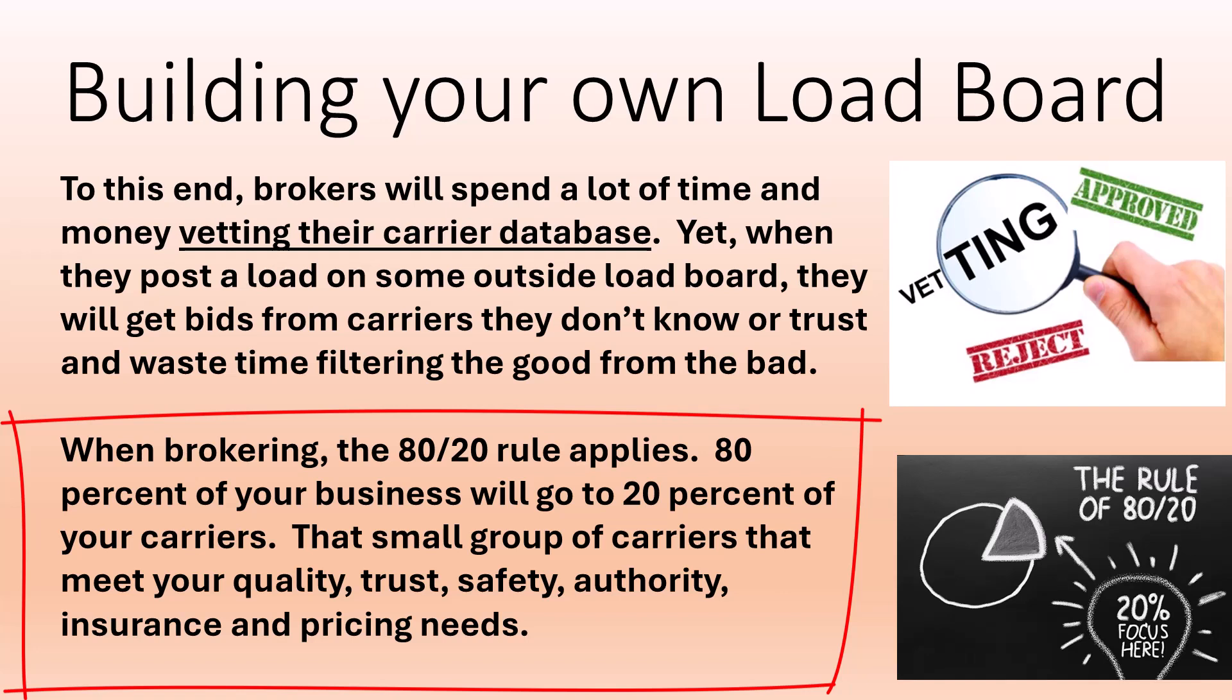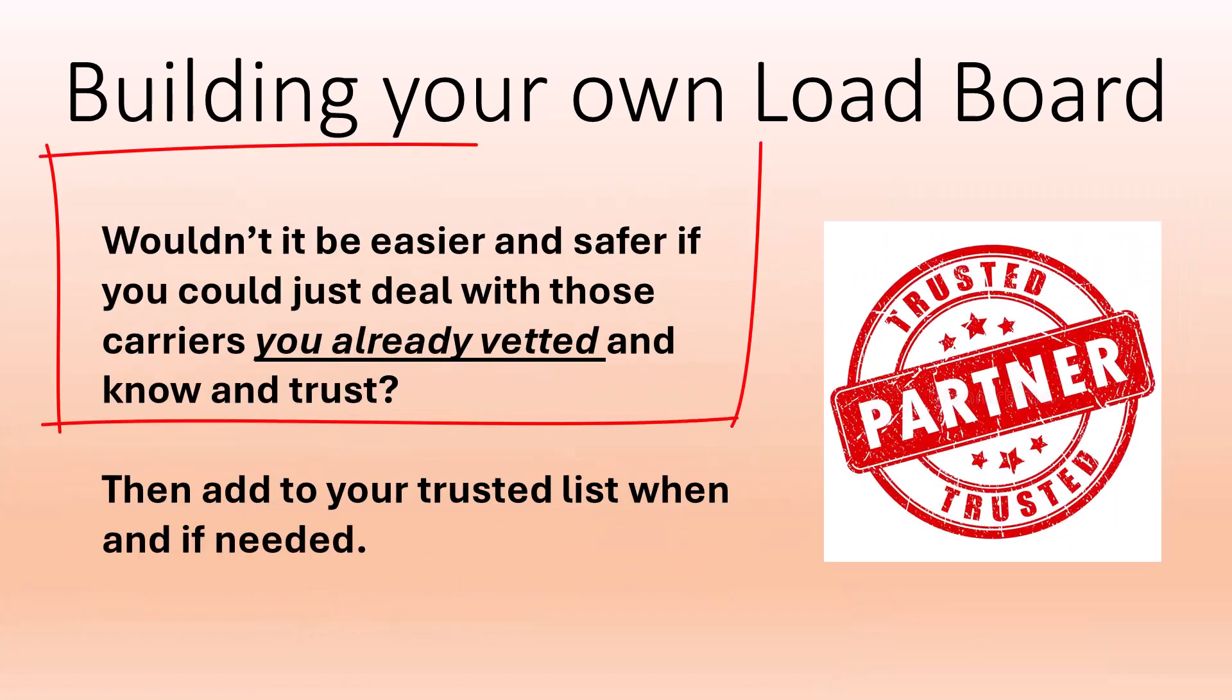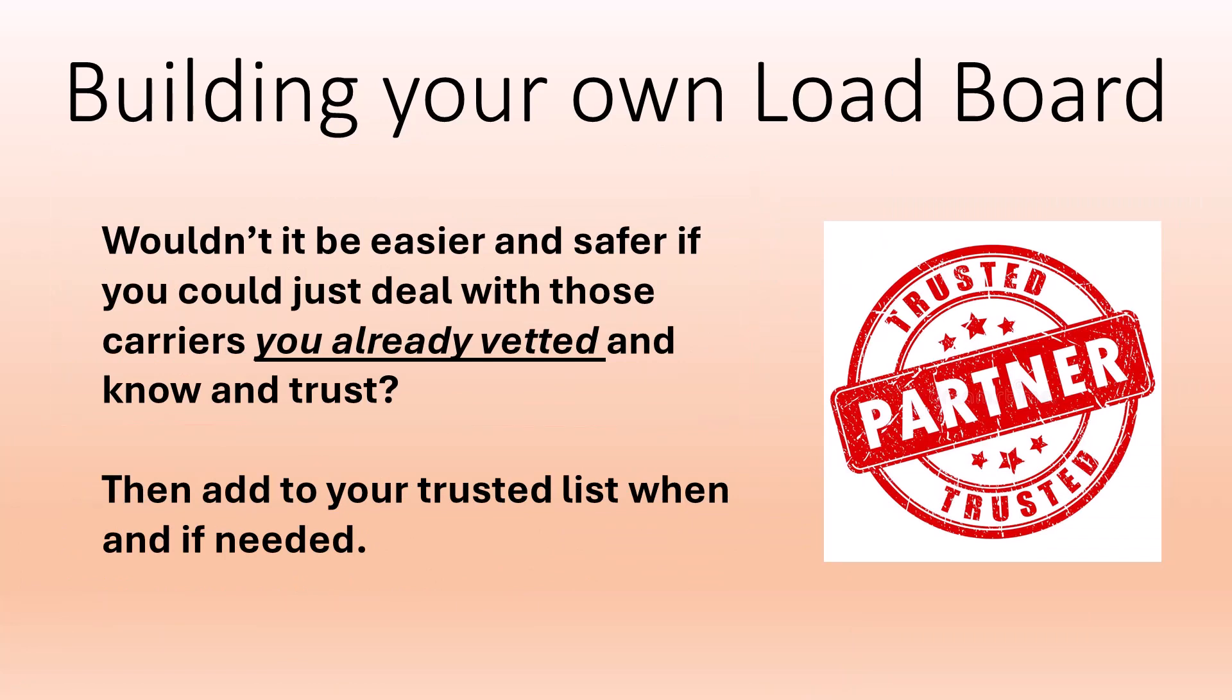80% of your business will go to 20% of your carriers. That's a small group of carriers that meet your quality, trust, safety, authority, insurance, and pricing needs. Wouldn't it be easier and safer if you could just deal with those carriers you already vetted and know and trust? Then add to your trusted list when and if needed.